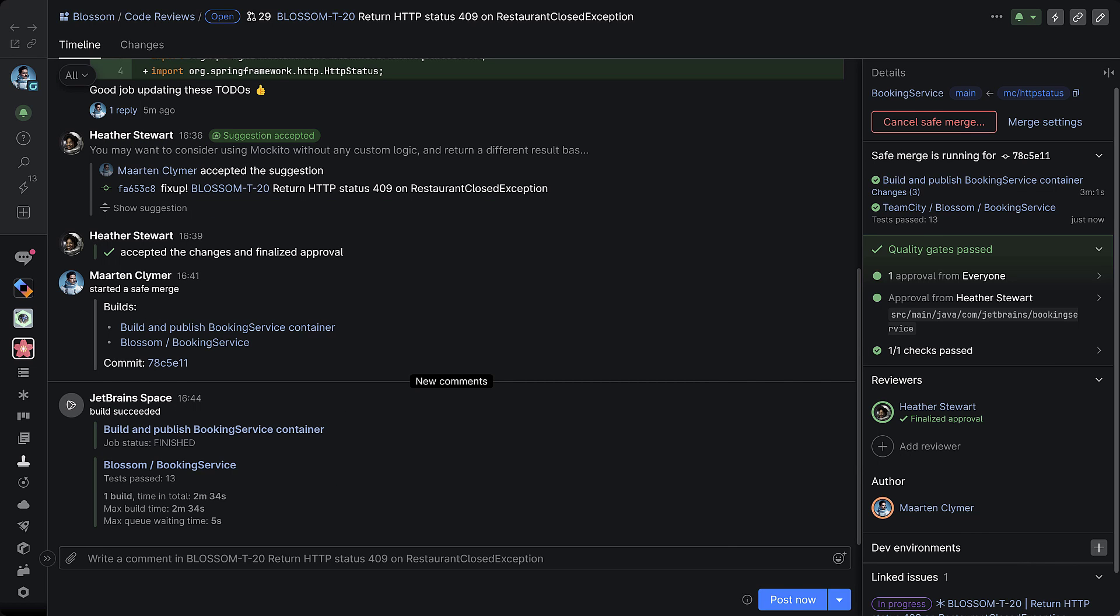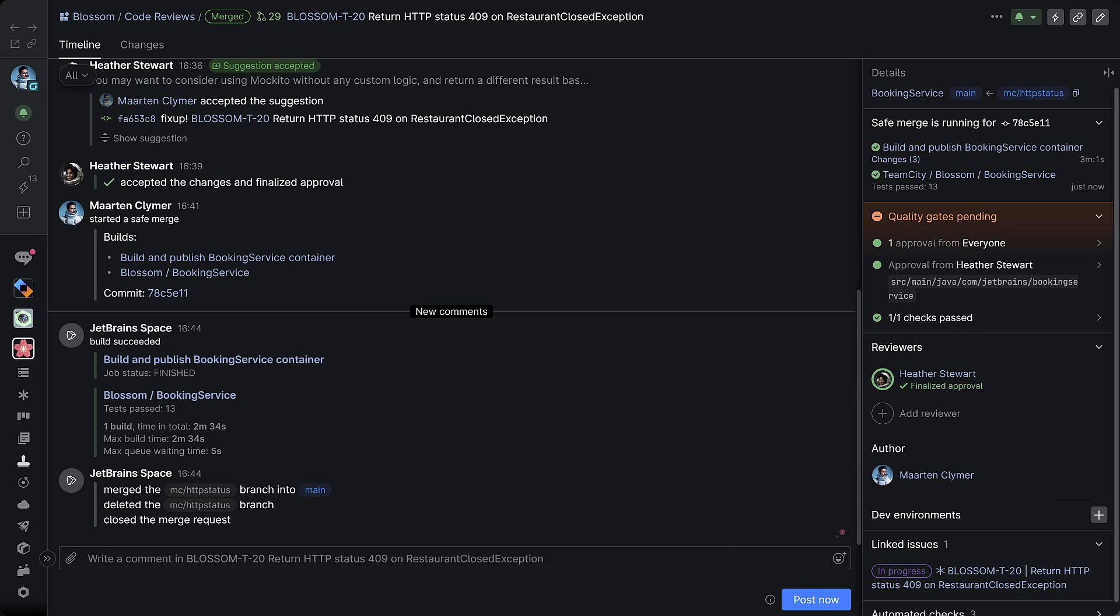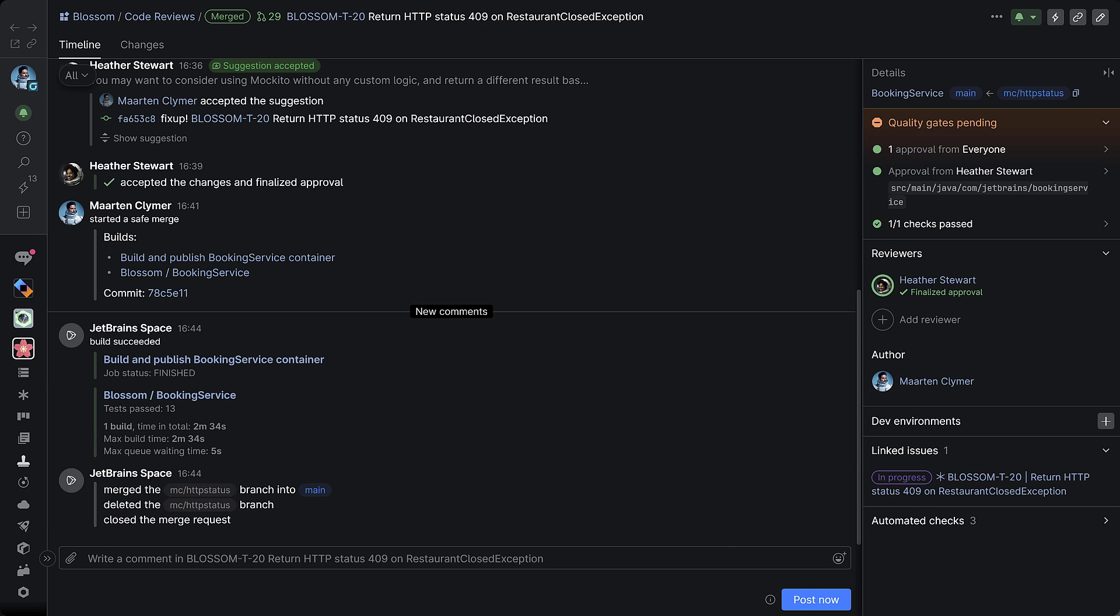When everything succeeds, the changes are merged to the main branch and linked issues are automatically updated and set to fixed.